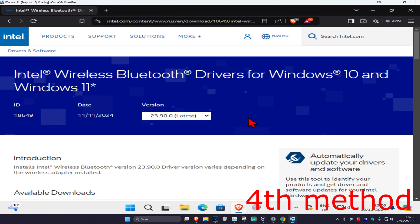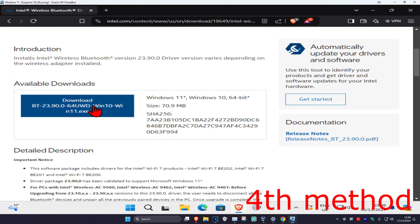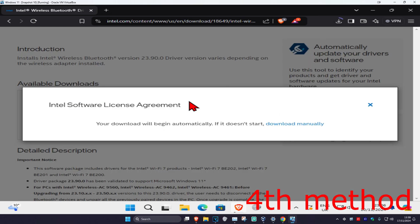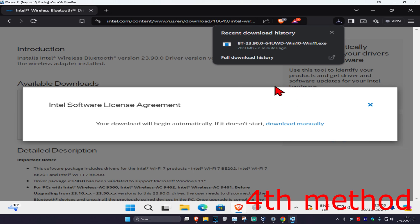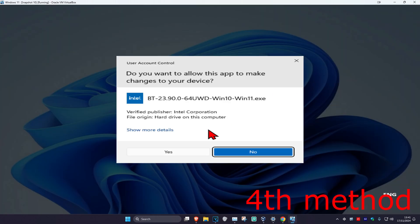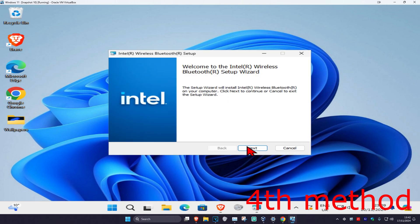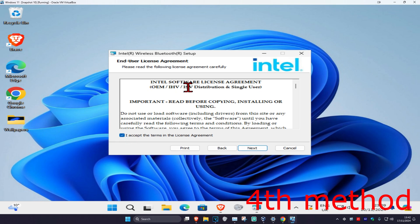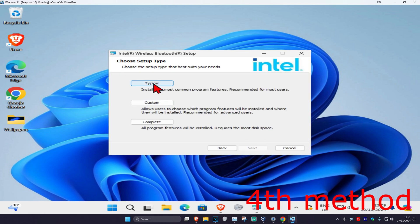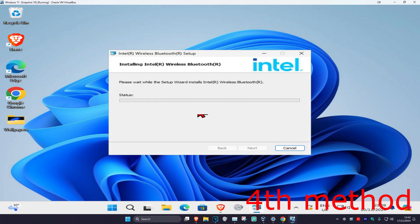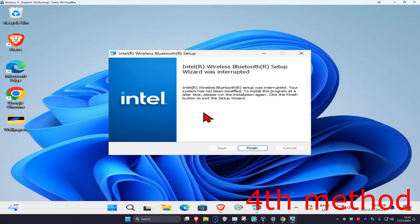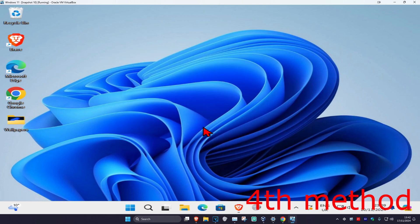For the next method, a link will be in the description to a website. Once there, make sure you're on the latest version, scroll down, and click Download, then click I Accept. It should start downloading automatically — if not, click the manual link. Once downloaded, click on the file, click Yes, then Next, wait for it to load, click Next, click I Accept, click Next, choose the Typical installation, click Install, and wait for it to load. Once complete, click Finish.